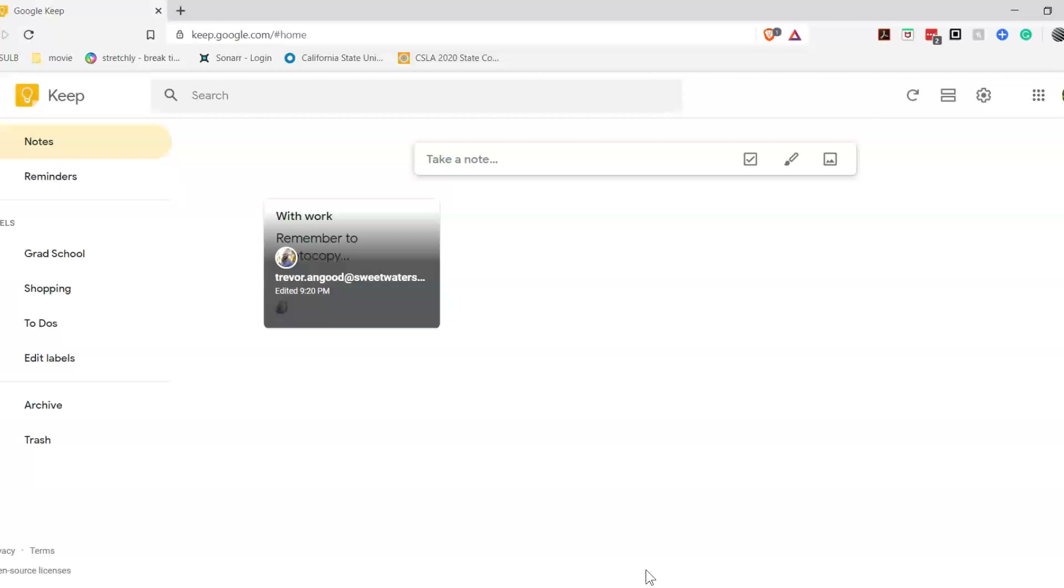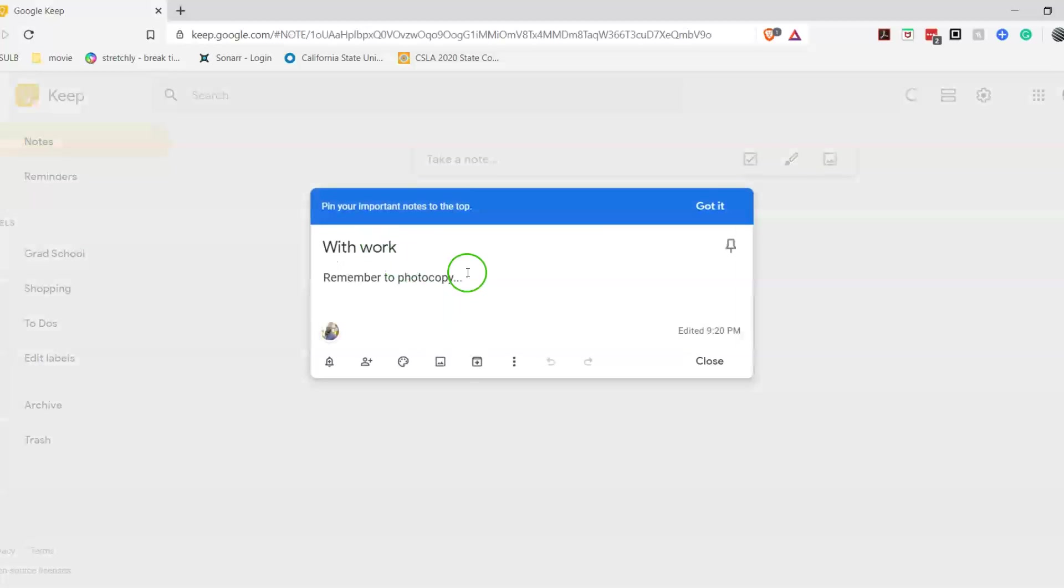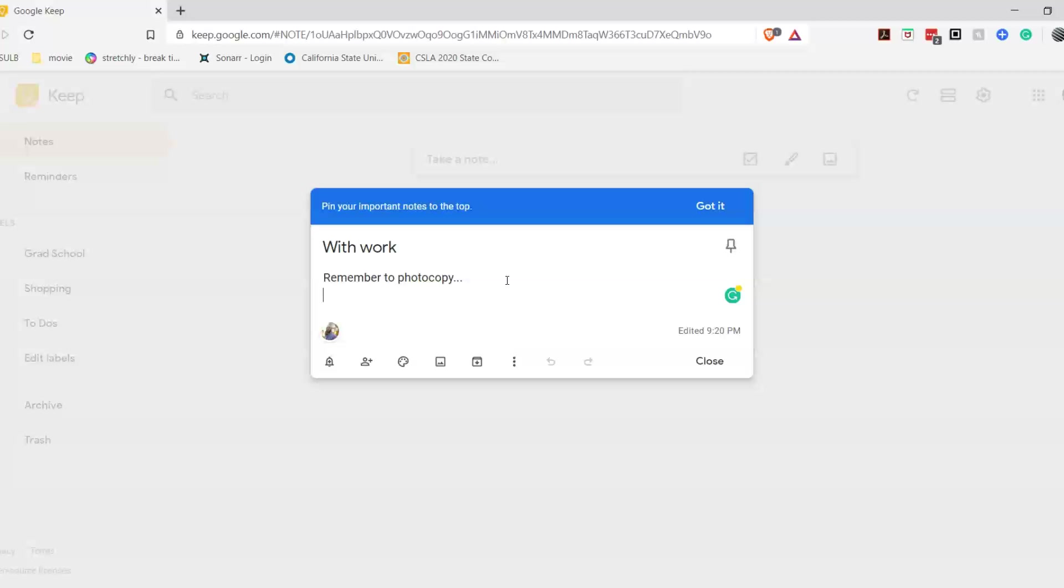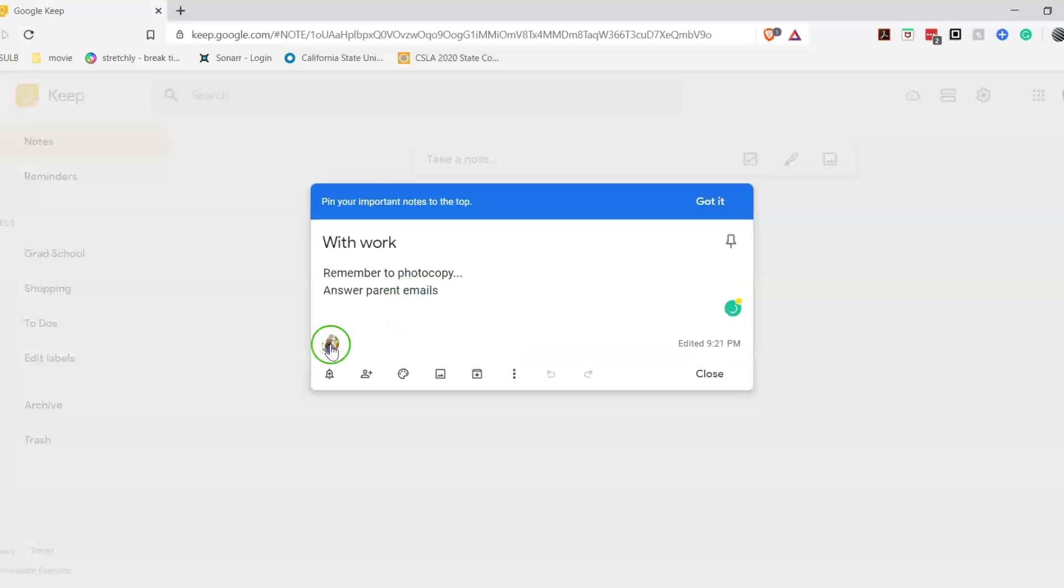As you'll see on the screen, you're able to get to Google Keep either through app or through online web application. So for this note specifically, I have it shared with my work account. So when I bring it up, I'm able to type into, on my phone, answer parent emails, and it should pop up right away to be able to sync right there.